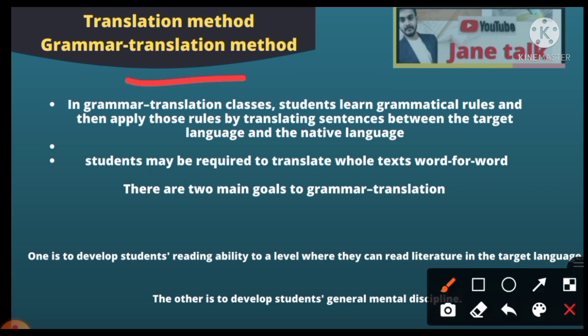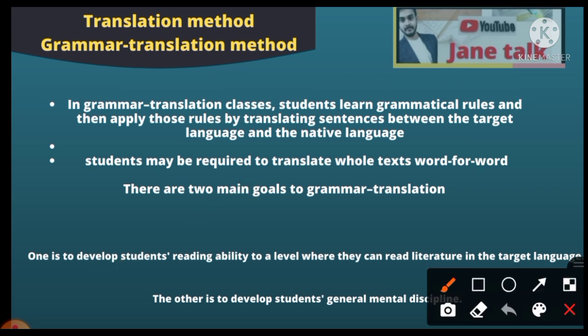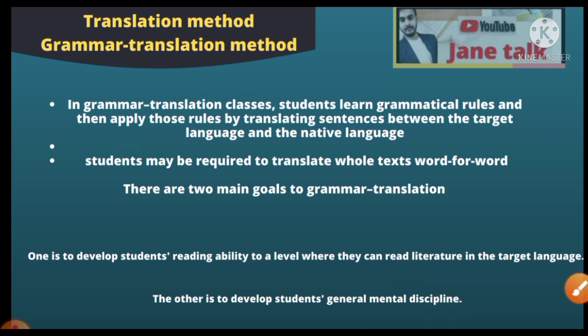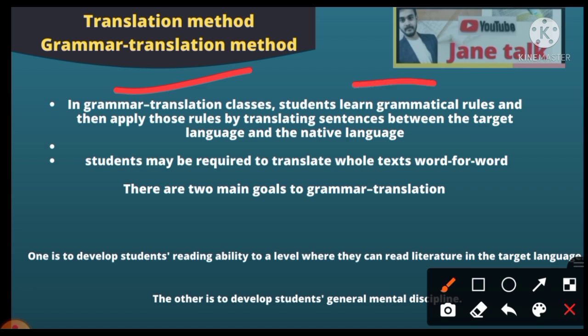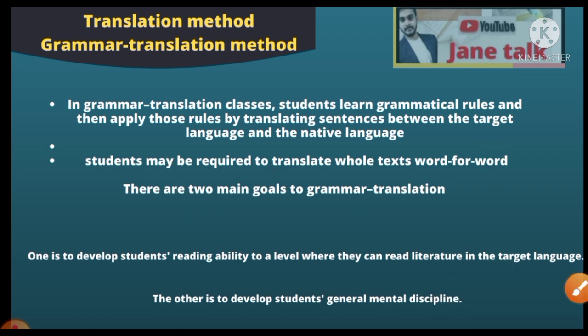In the grammar-translation method, students first learn grammatical rules. For example, if you want to teach children to make English sentences, you first teach them that a Hindi sentence with a verb ending suggesting present indefinite tense will be present indefinite in English. Students learn grammatical rules and then apply those rules by translating sentences between the target language and the native language — translating from Hindi to English using grammar rules.